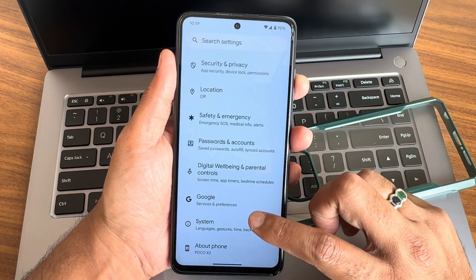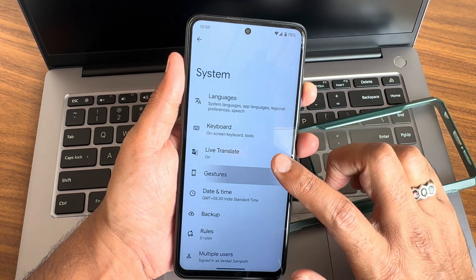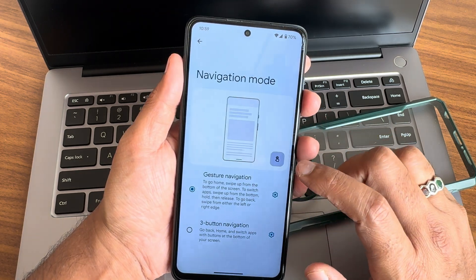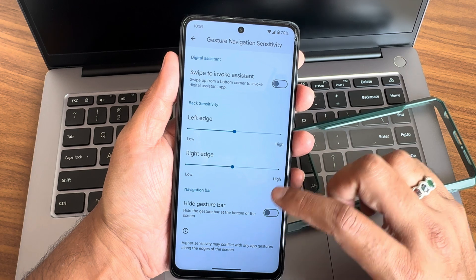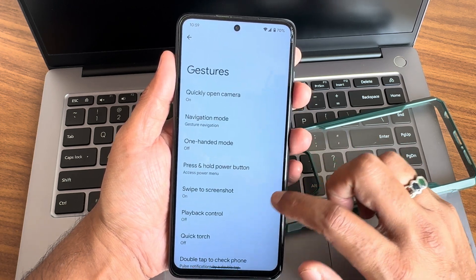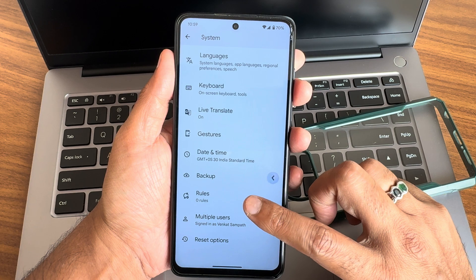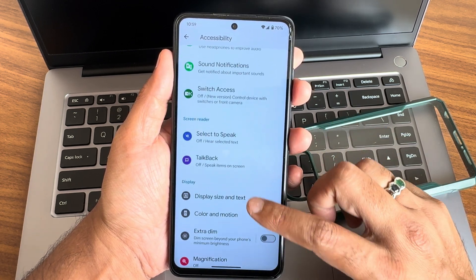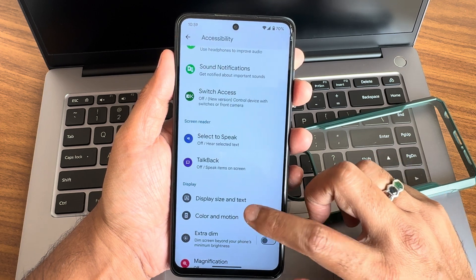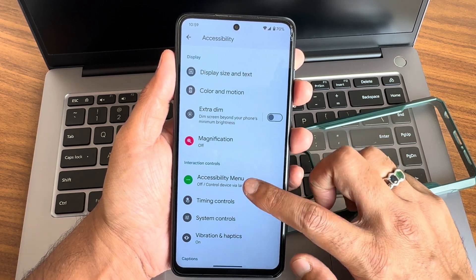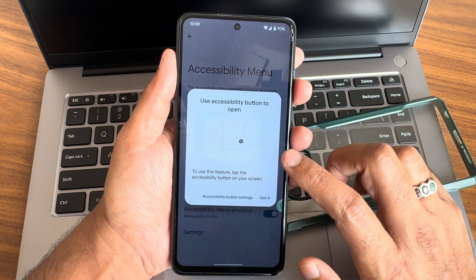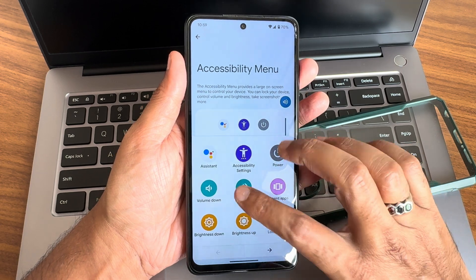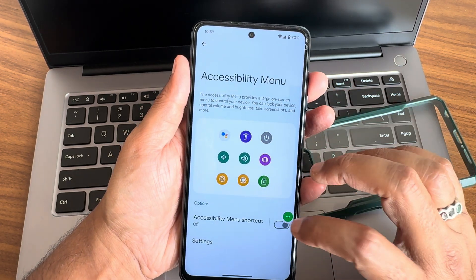Looking at other settings: gestures — everything remains the same, five-finger to three-finger screenshot, quick touch playback control, one-hand mode, gesture navigation. It's a simple pixel-kind of OS. Accessibility menu is also present with display size, text, TalkBack, display color, motion, magnification access wheel — which lets you control volume without touching the physical buttons.